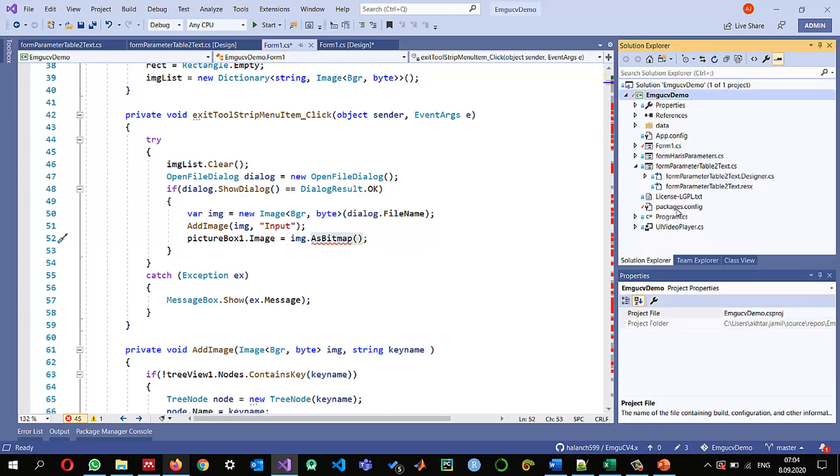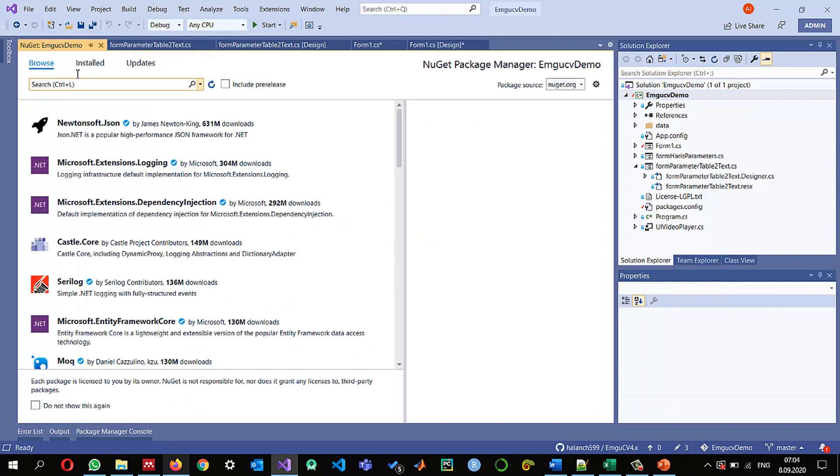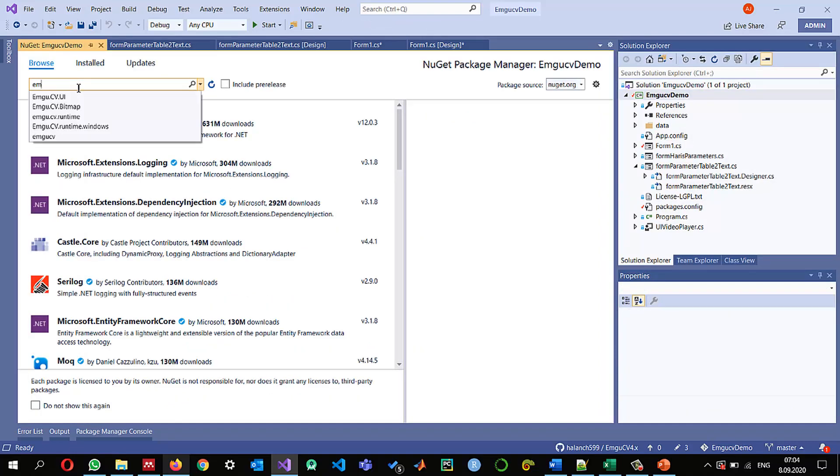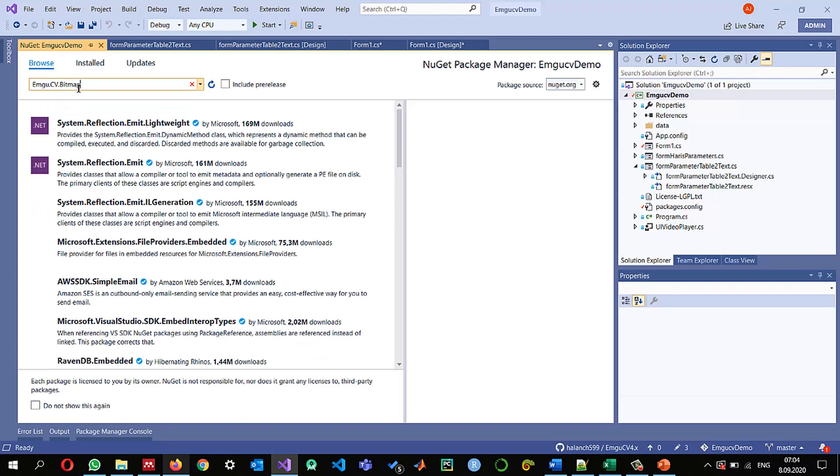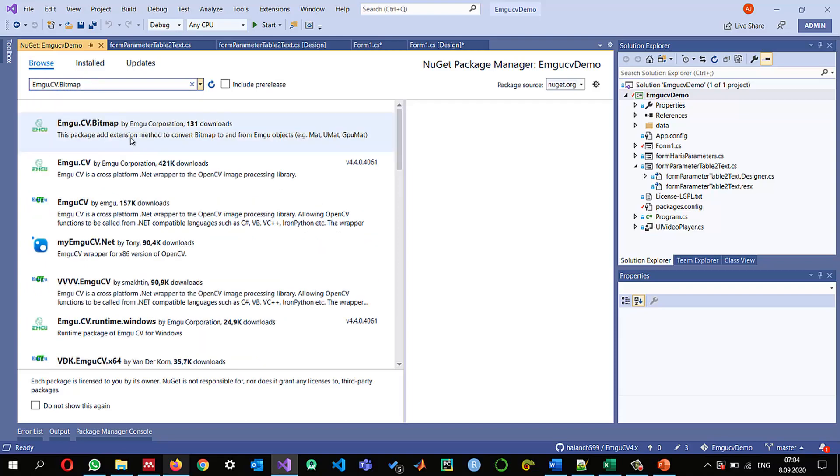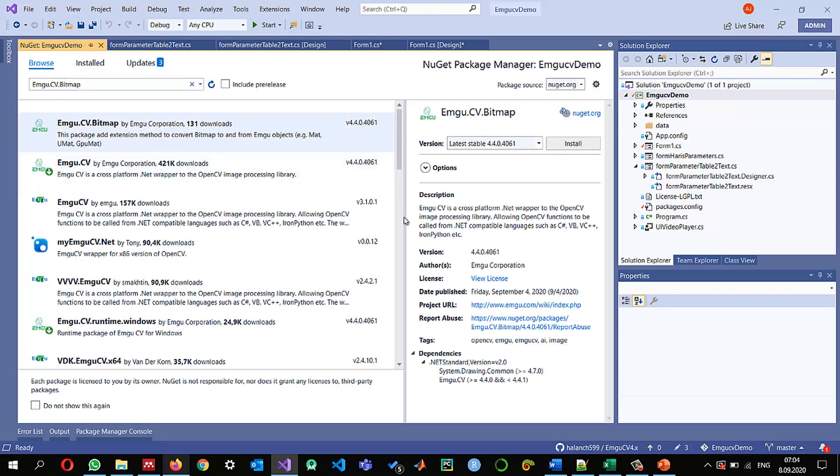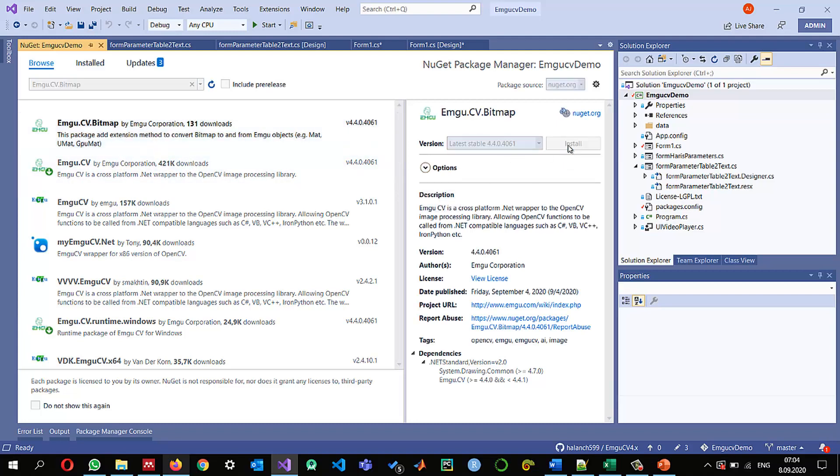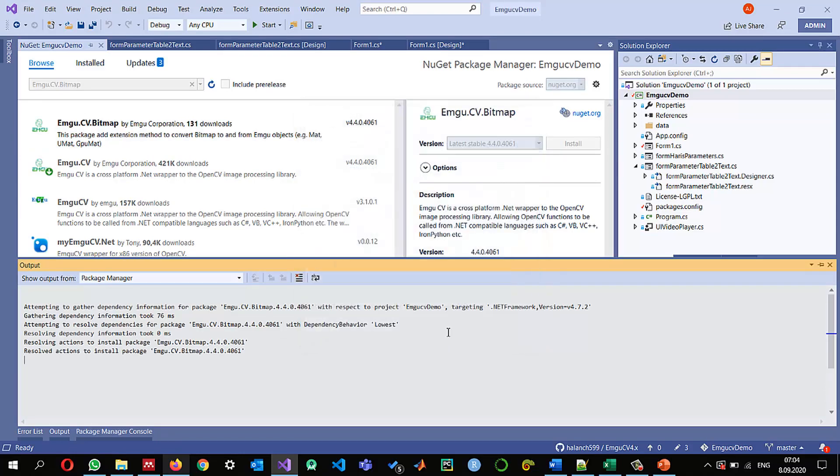So I'm just going to add that package and that package name is emgucv dot bitmap and I hope once I install it the errors of the conversion since I frequently use to bitmap and so I'm just going to install it I'm going to I accept.